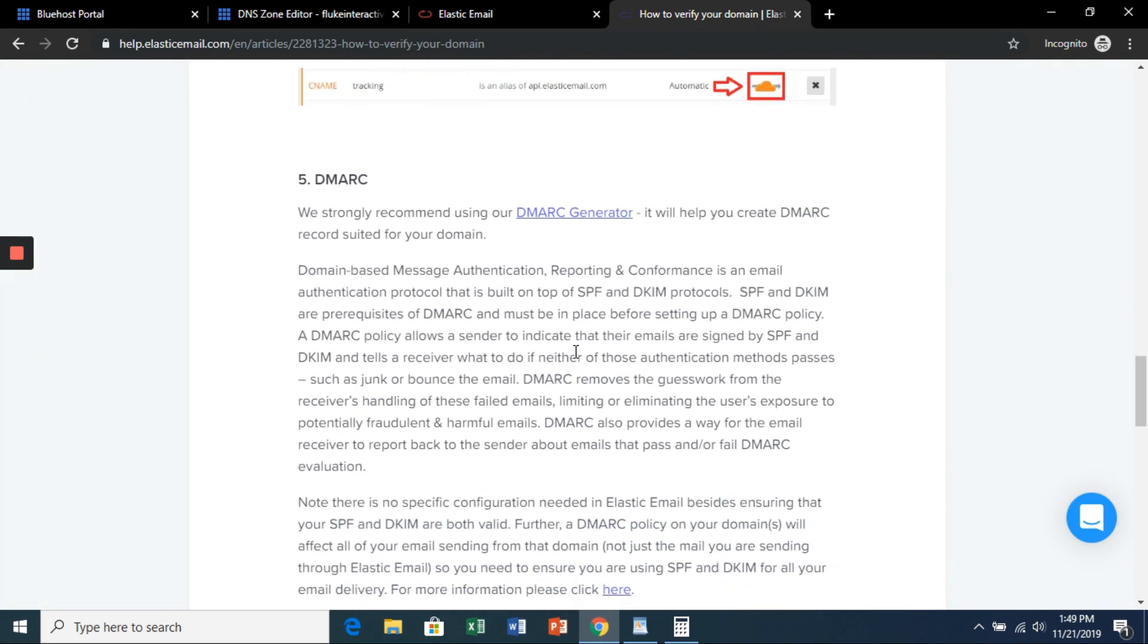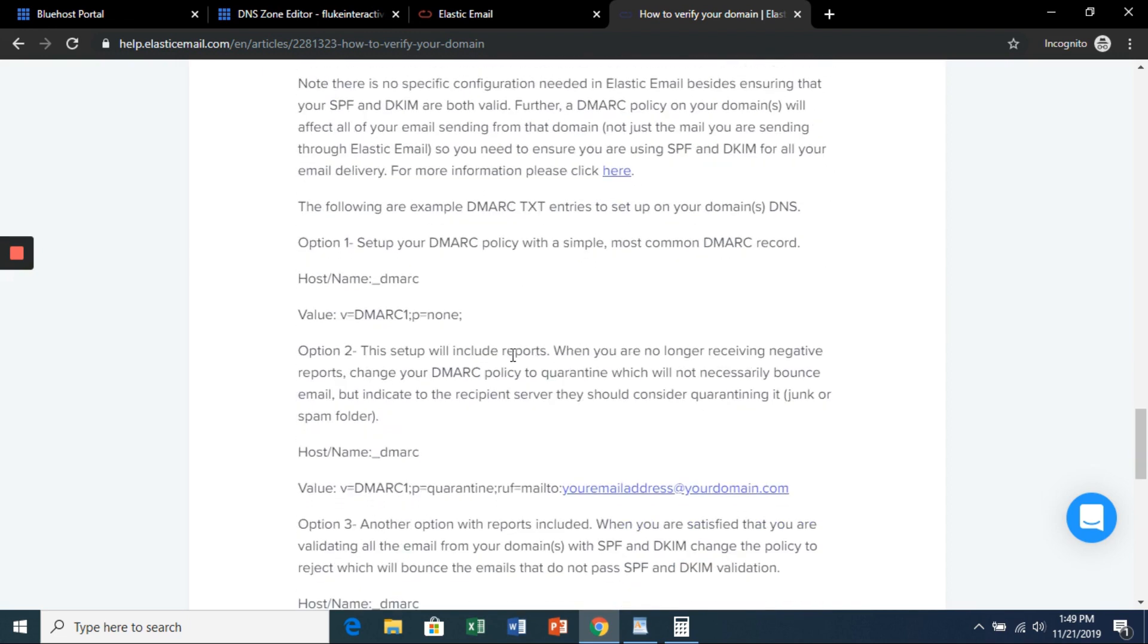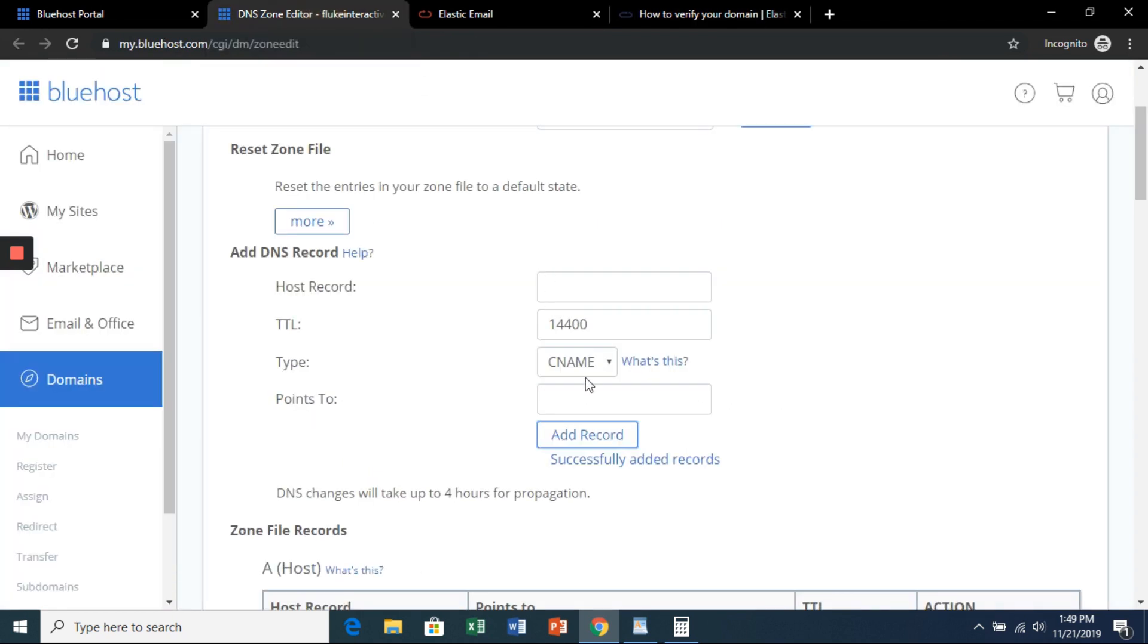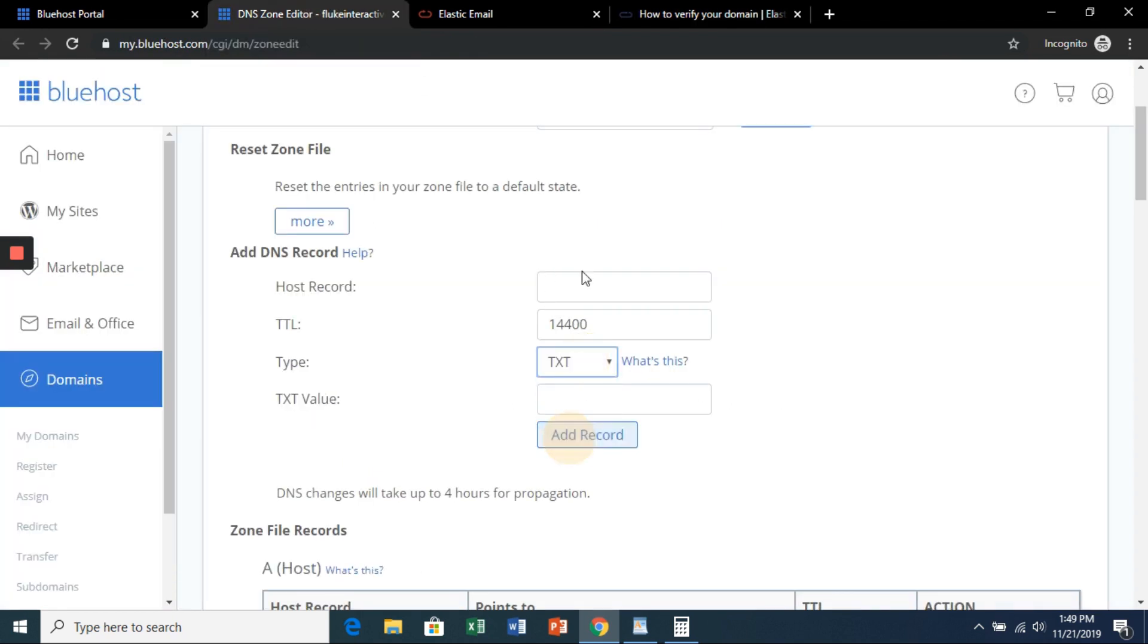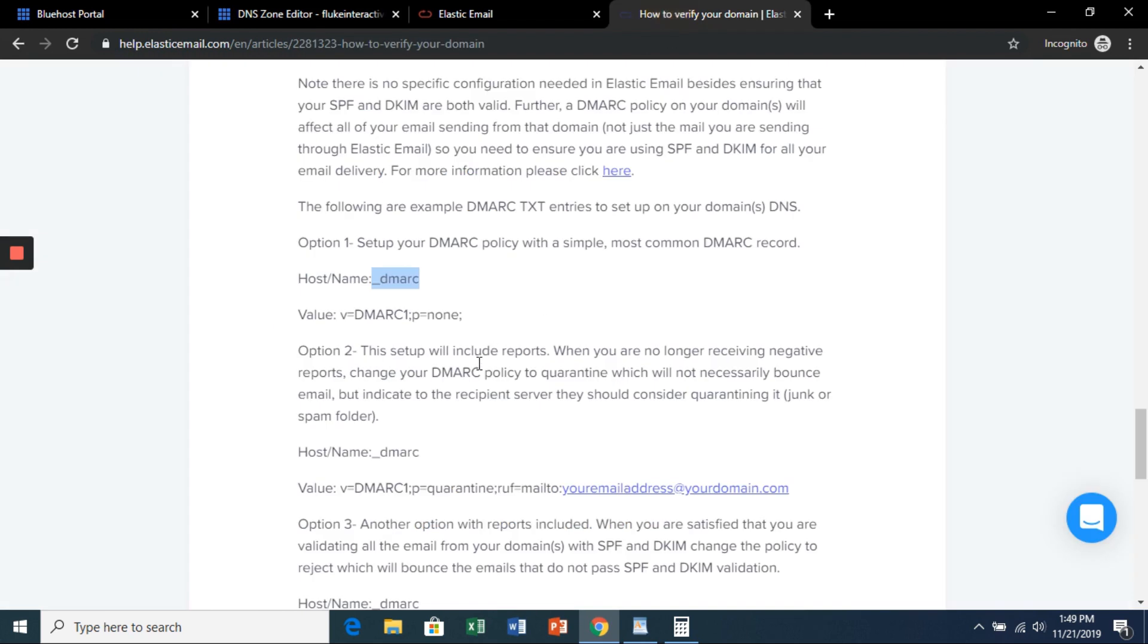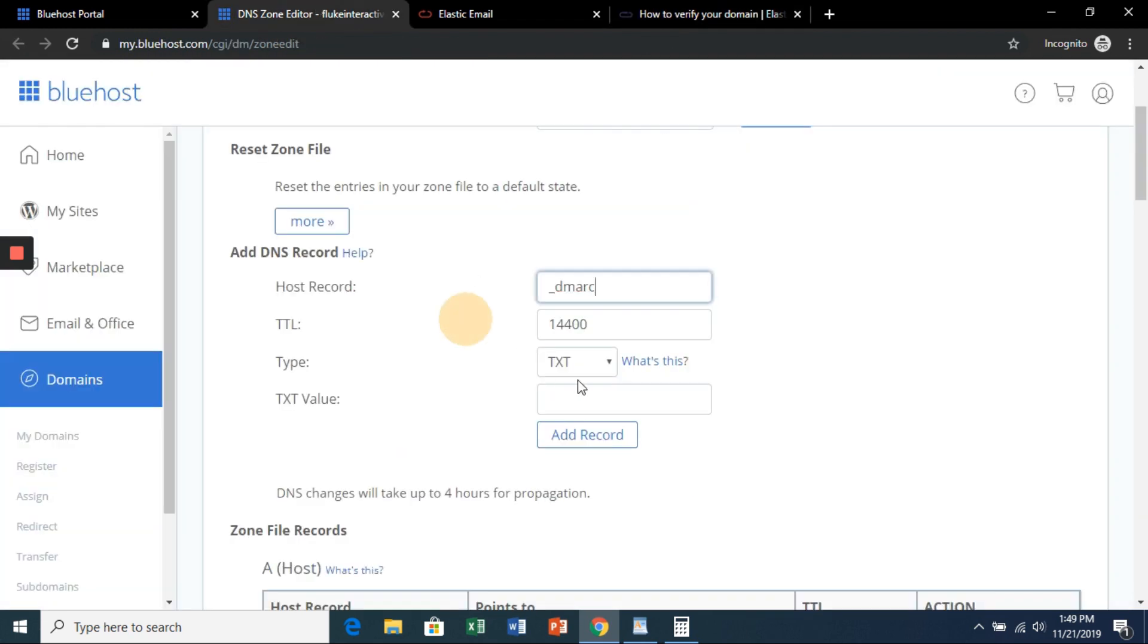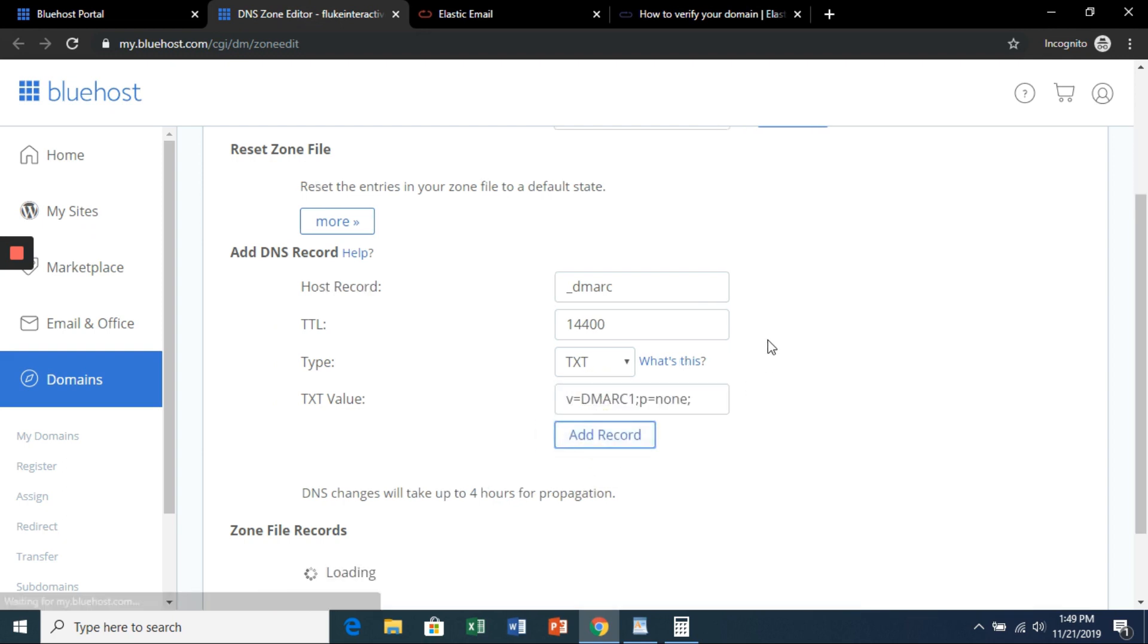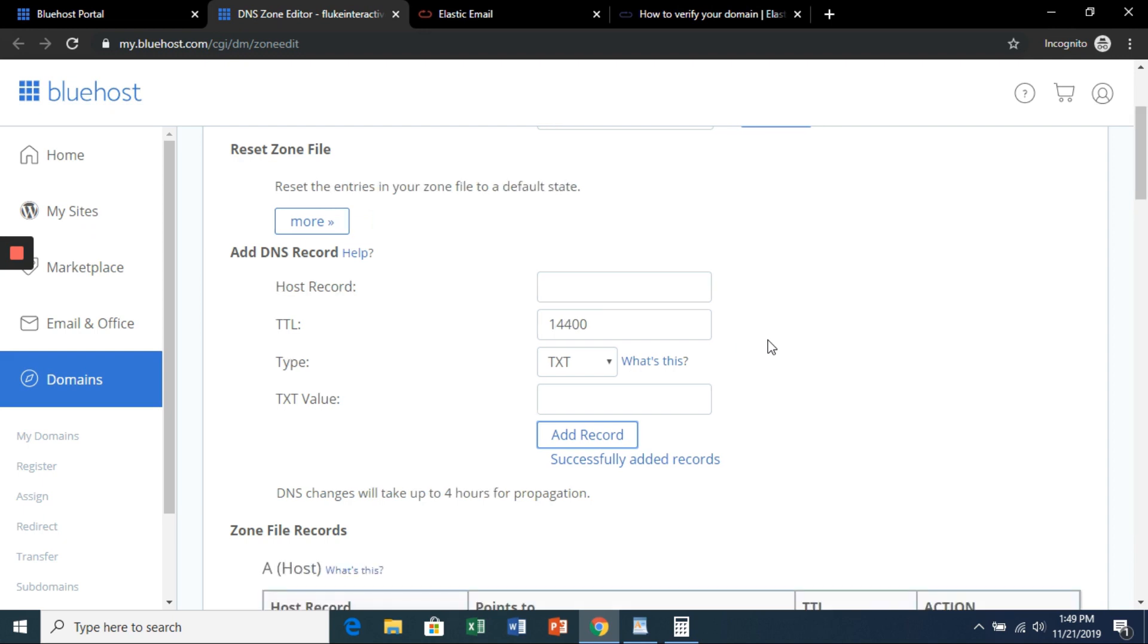Last is going to be the DMARC. It's going to be a new text record. This is the host name. And the text value, I just like to use the none, this one here. Success.